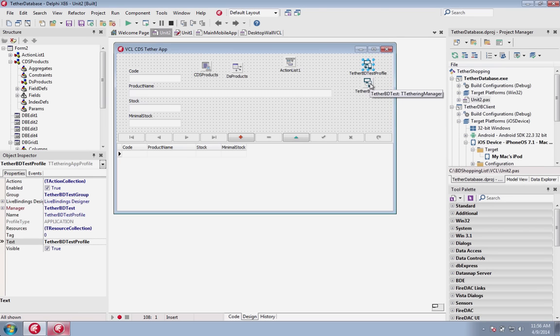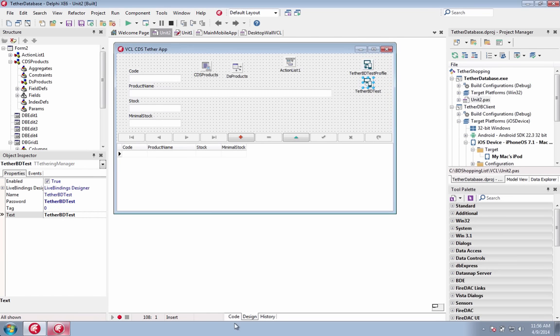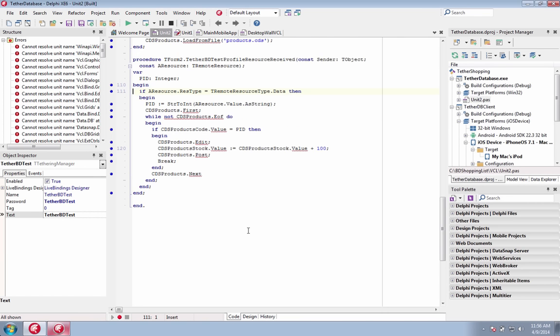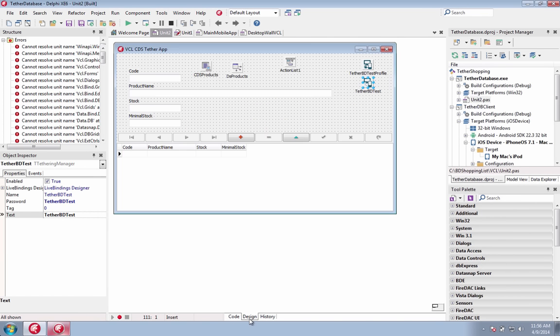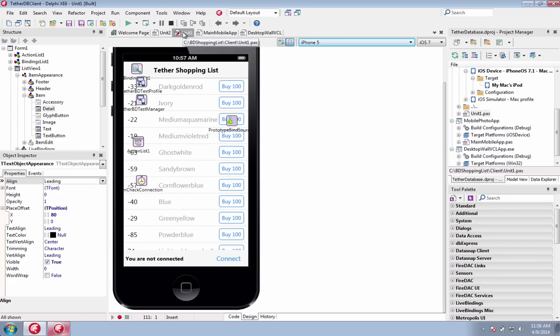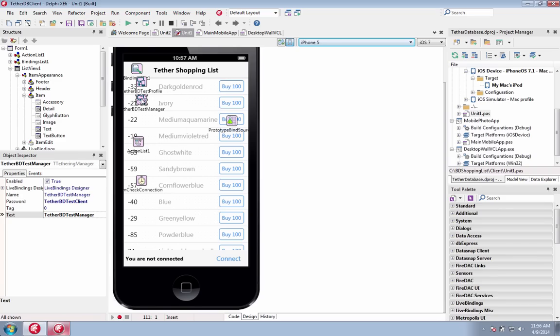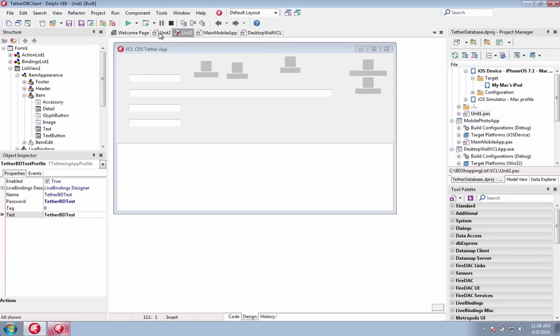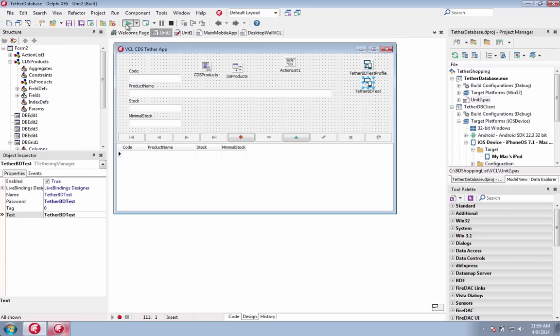Extend your existing Windows applications to mobile without having to port your entire Windows application. Pick the features that make sense on mobile and easily interact with your existing Windows application.